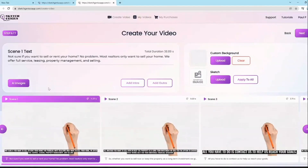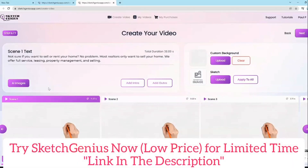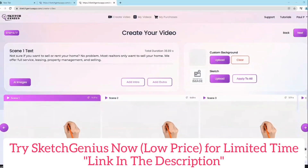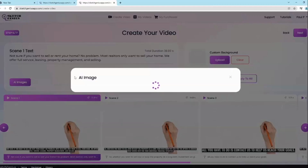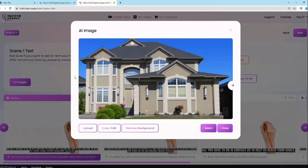Once you click next, the scenes are automatically created and synced perfectly. This simplifies the video creation process — no need to go into a specific second or minute and crop something manually. All of that is automated. One of the coolest features is the AI image grabber technology. All you have to do is click on AI images for any of the auto-created scenes, and it will take the script and automatically find relevant images.